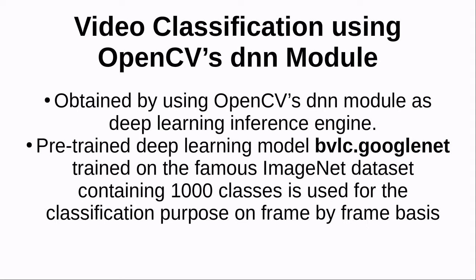In this case, the pre-trained deep learning model BVLC.GoogleNet trained on the famous ImageNet dataset containing 1,000 classes is used for classification purpose on frame by frame basis.